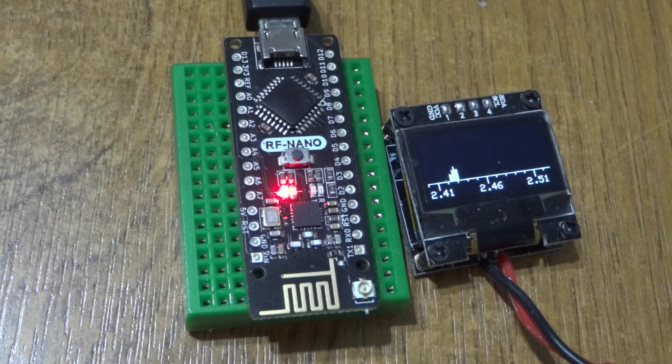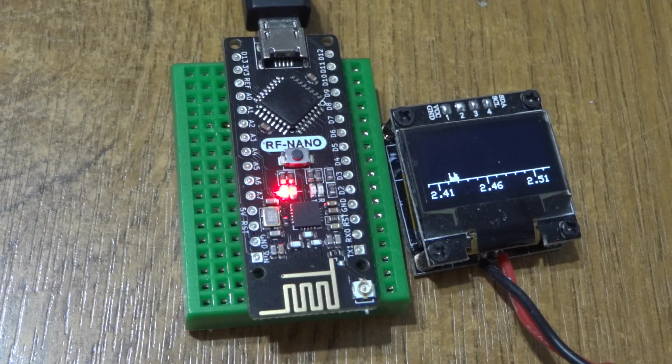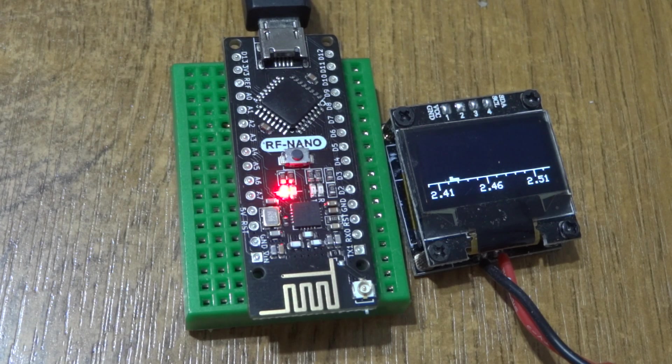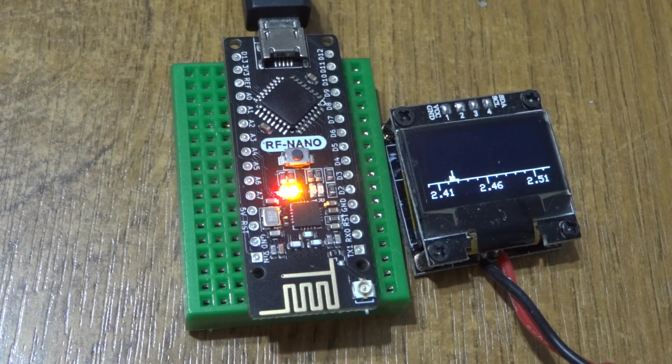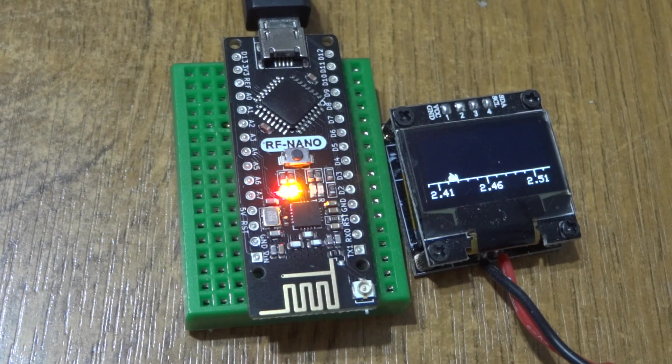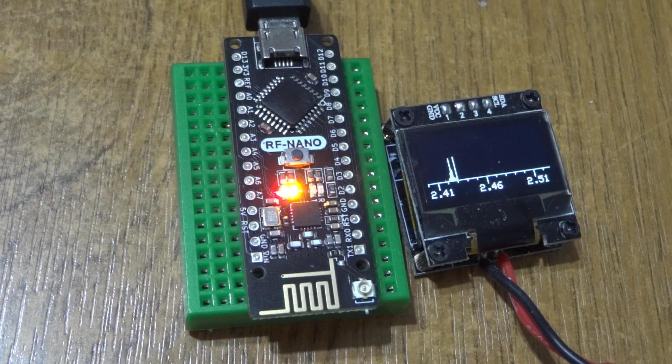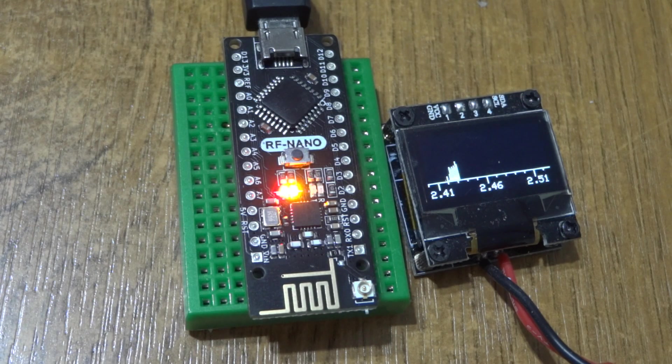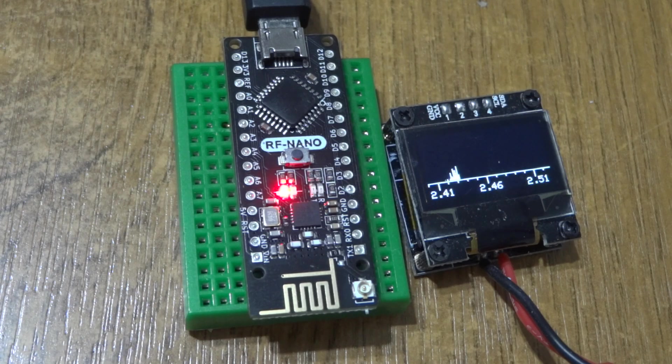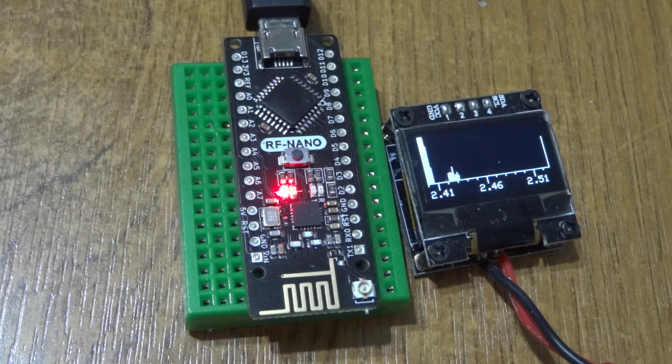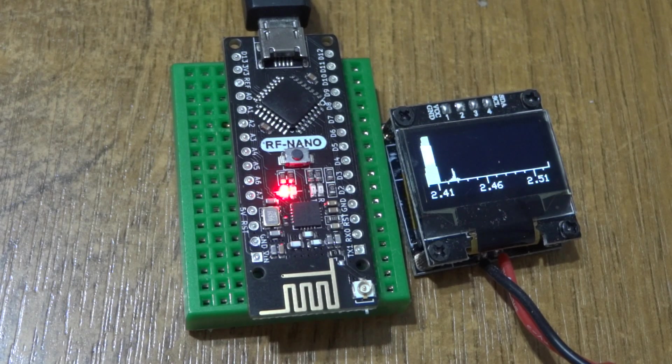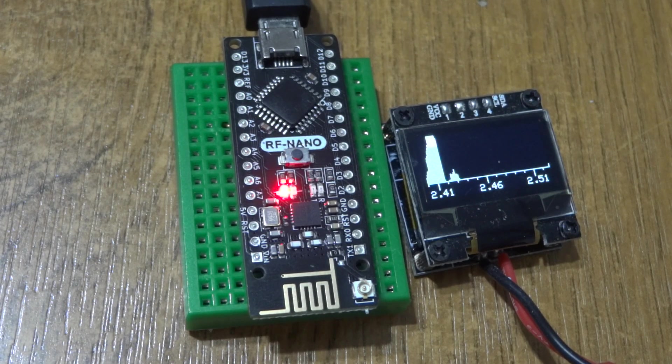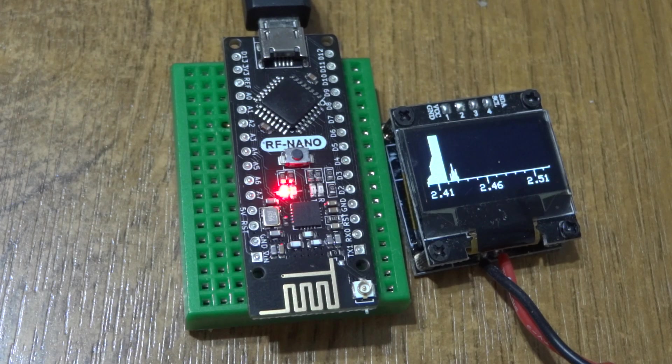I want to run a sketch now which sweeps a very low power carrier wave across the spectrum. I'm going to upload that to the RF nano now. You can see it takes about 55 seconds to go all the way across. I've deliberately slowed it down.